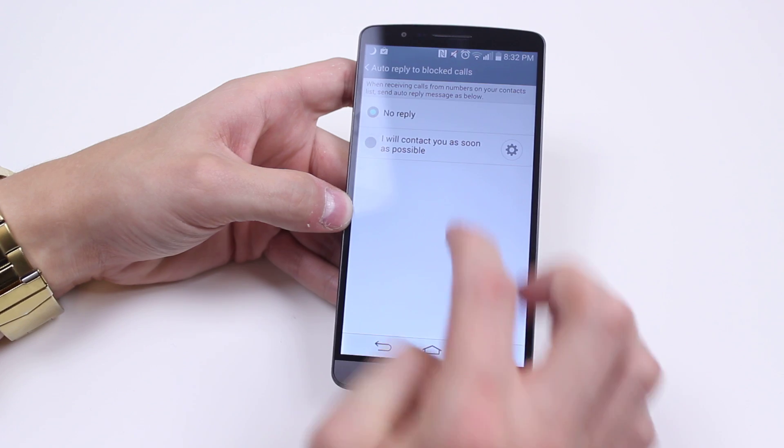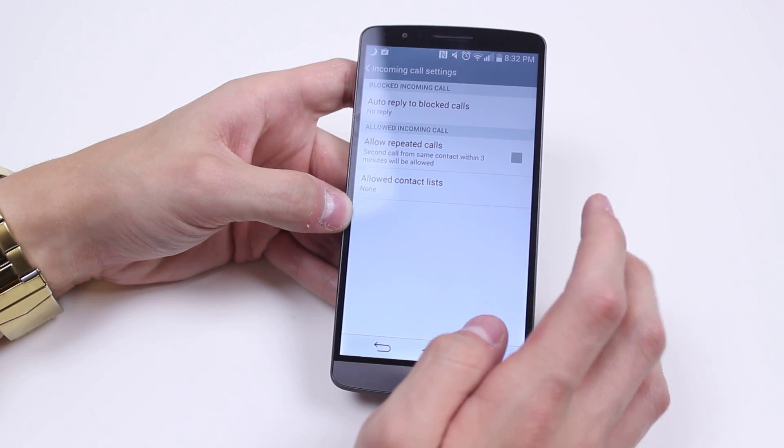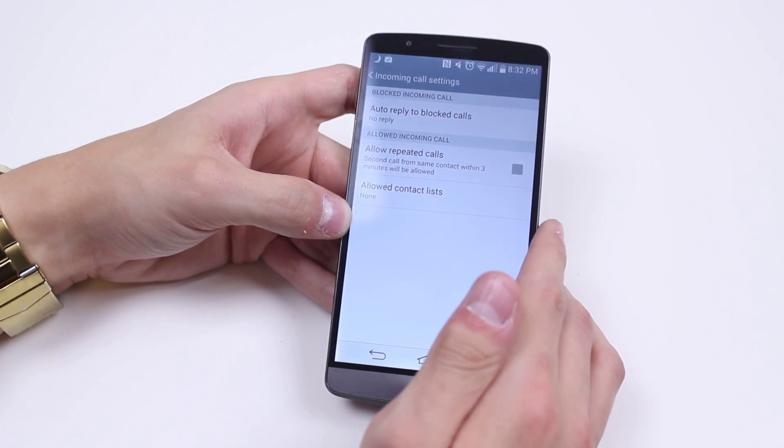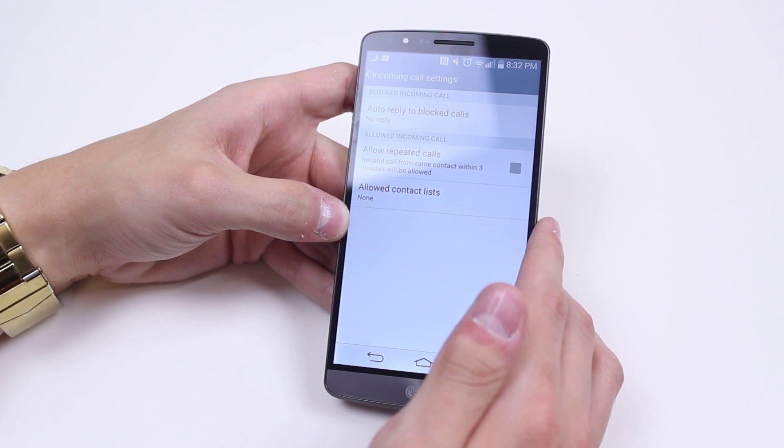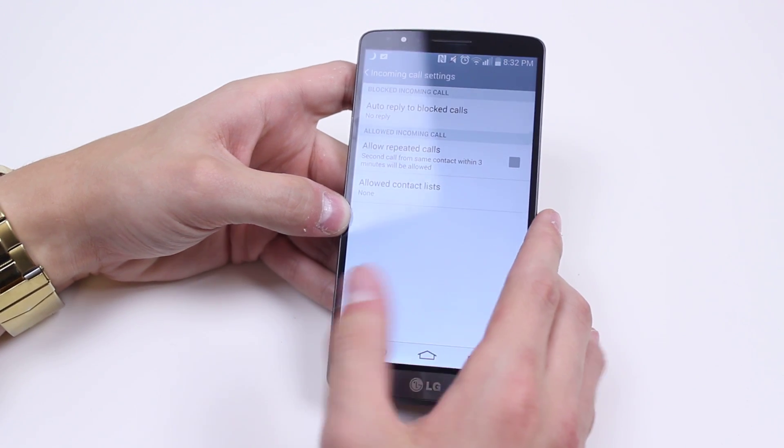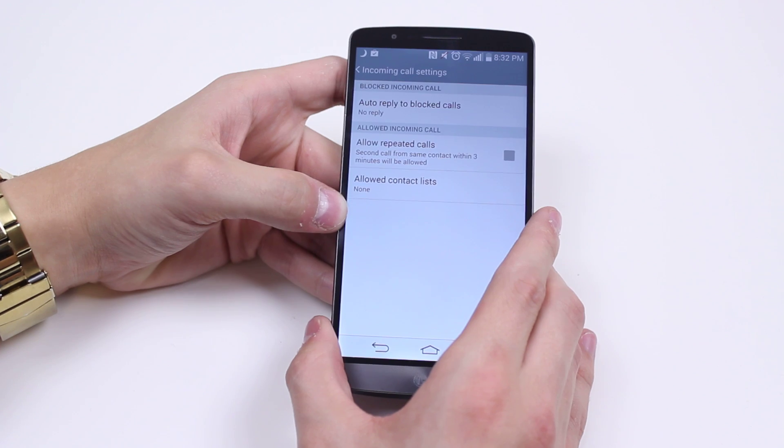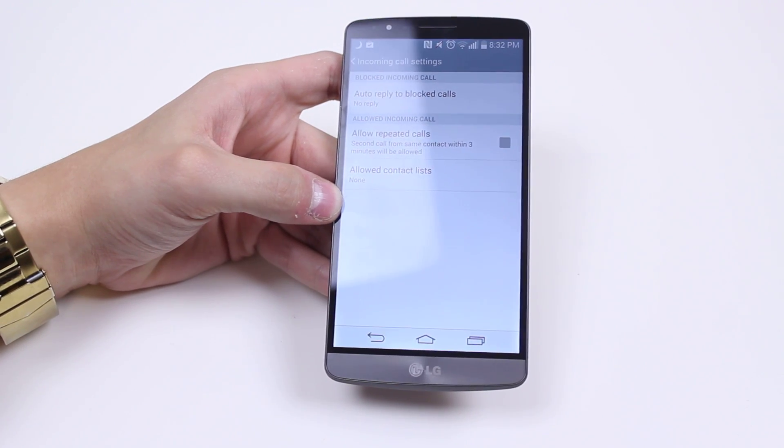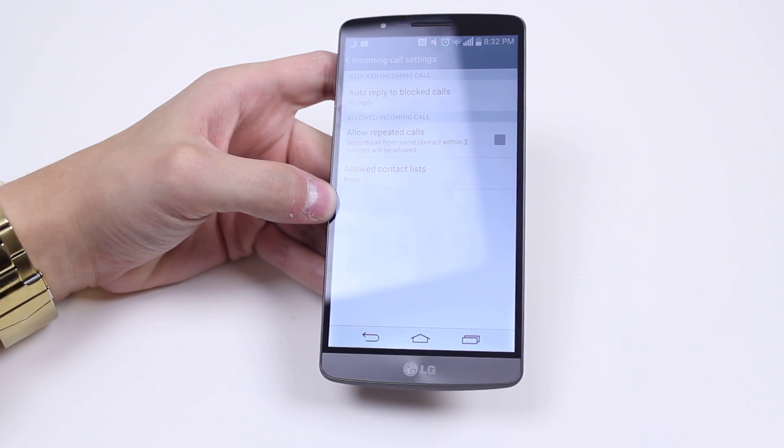Other options consist of allow repeated calls, so a second call from the same contact within three minutes will be allowed. So if it's an emergency and somebody rings you, and then they ring you again within three minutes, it's going to allow that call to come through.